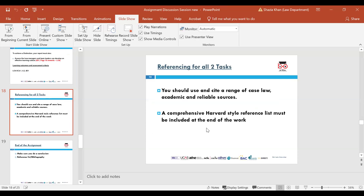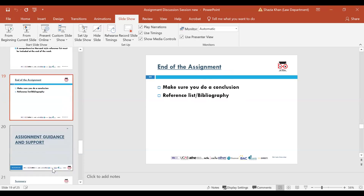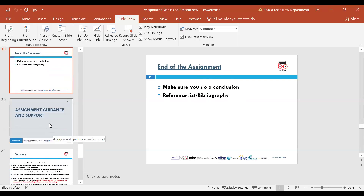You need to make sure you are referencing using the Harvard system, which is what we use at UK Varsity. You source all your information and reference it. At the end of the assignment, make sure you do a conclusion — it could be a small conclusion, just to conclude the assignment. Make sure you do a reference list or bibliography in alphabetical and chronological order.